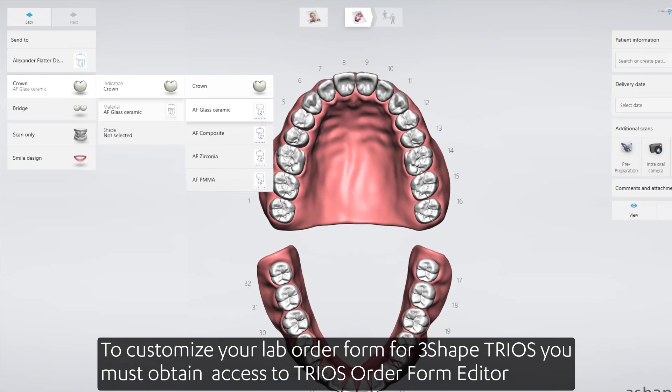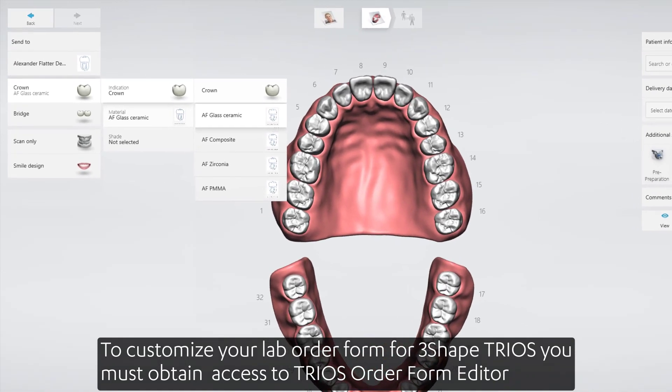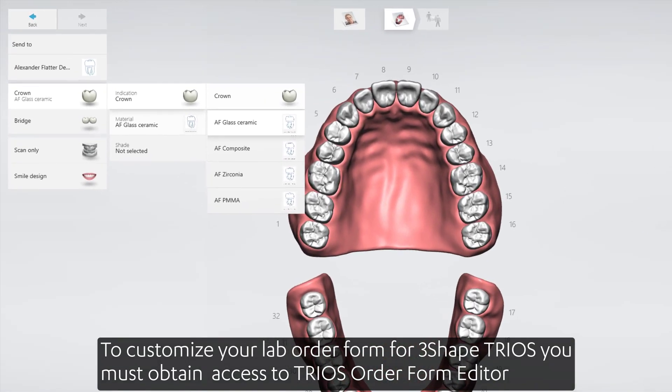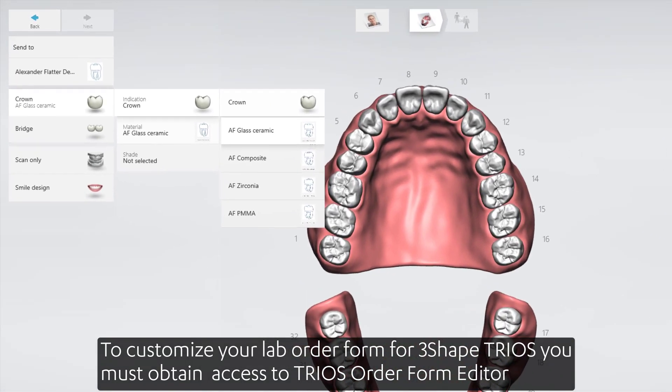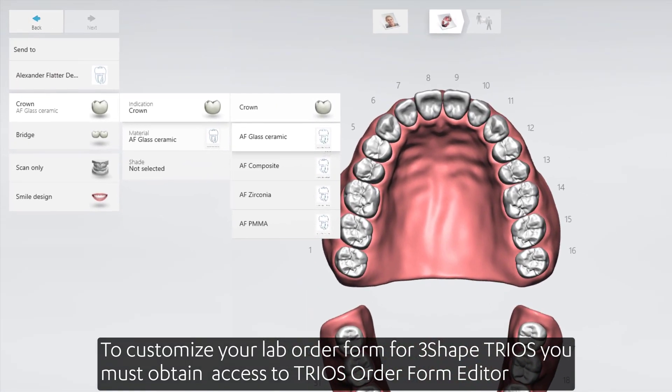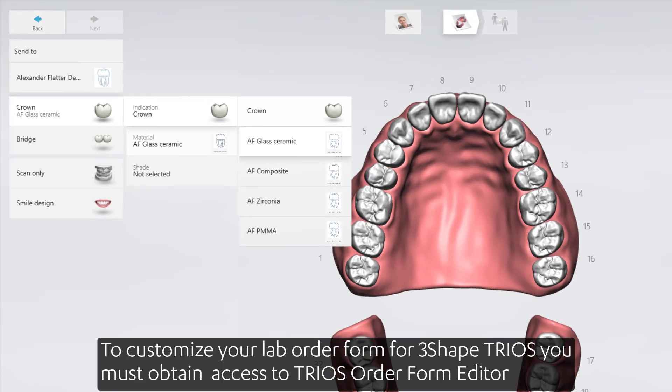To customize your lab order form for 3Shape TRIOS, you must obtain access to TRIOS Order Form Editor.